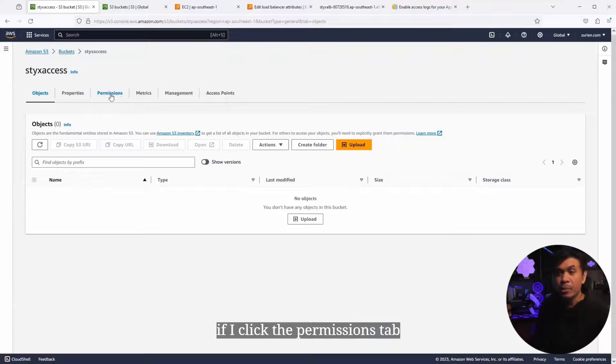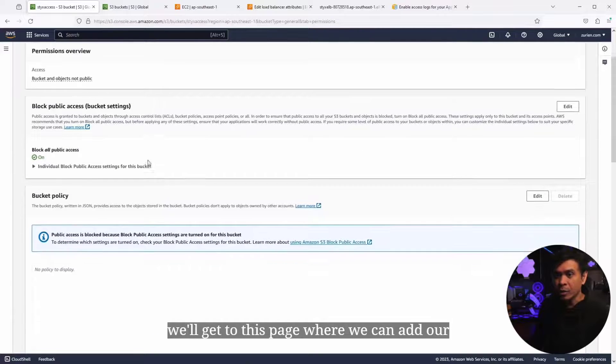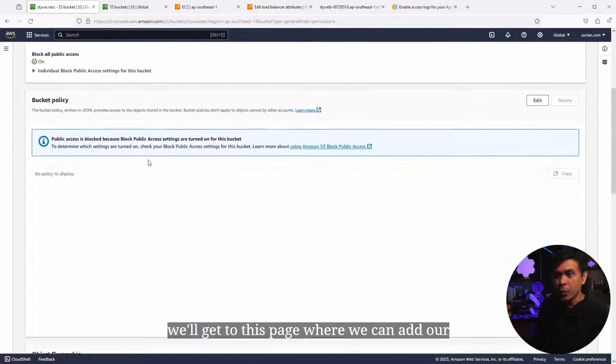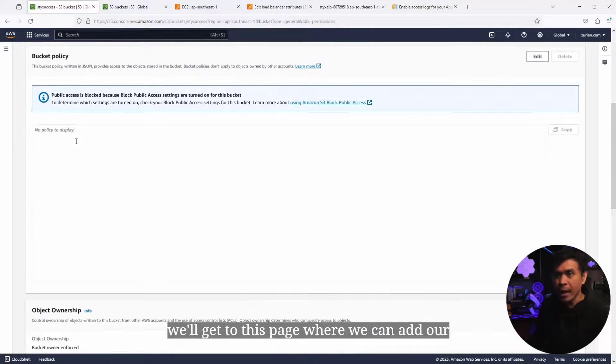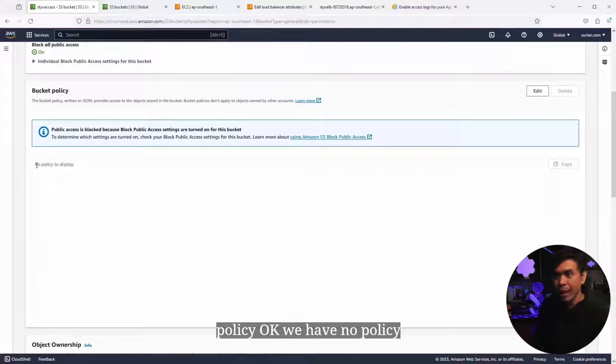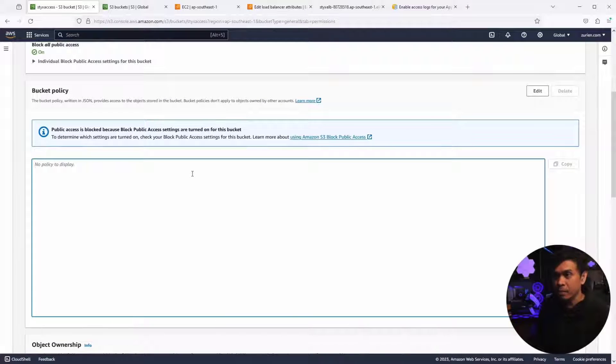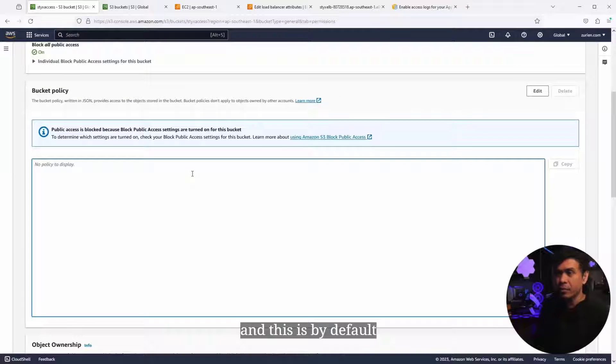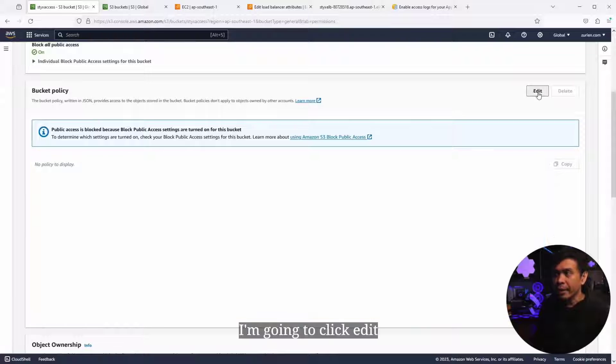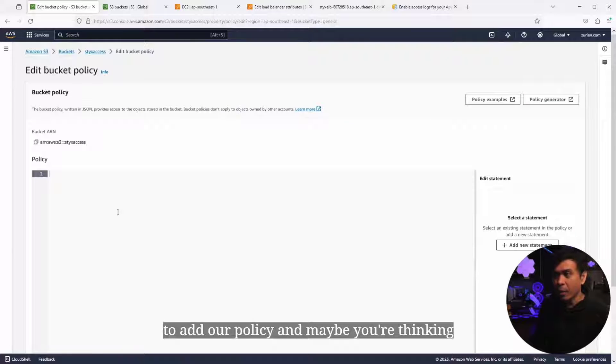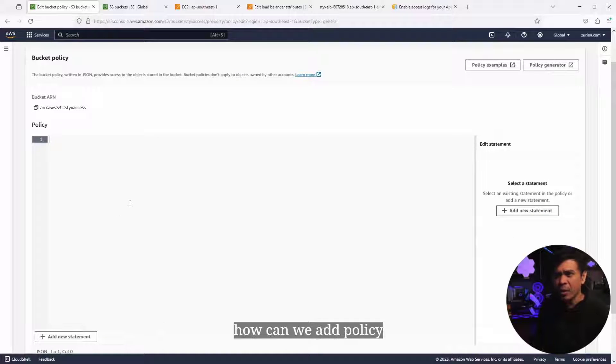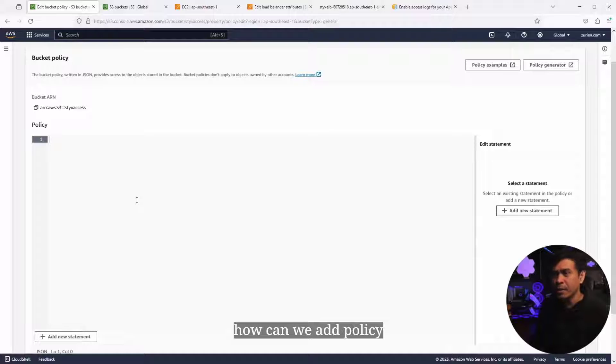I'm gonna configure the new bucket StixAccess and add permissions. If I click the Permissions tab, we'll get to this page where we can add our policy. We have no policy, and this is by default. I'm gonna click Edit to add our policy.